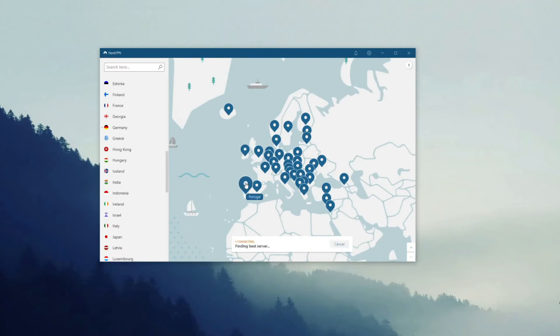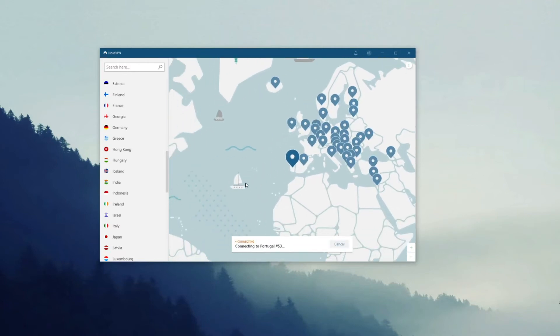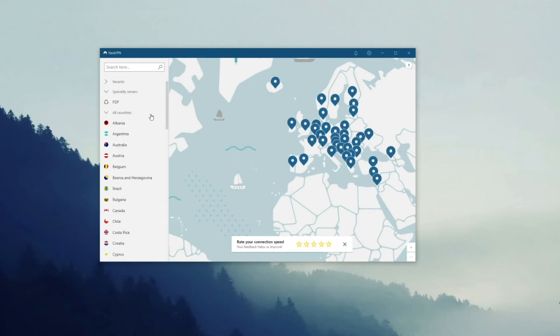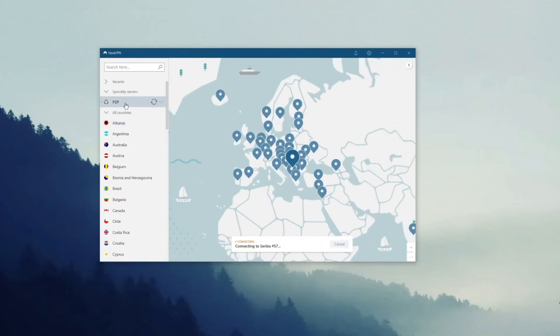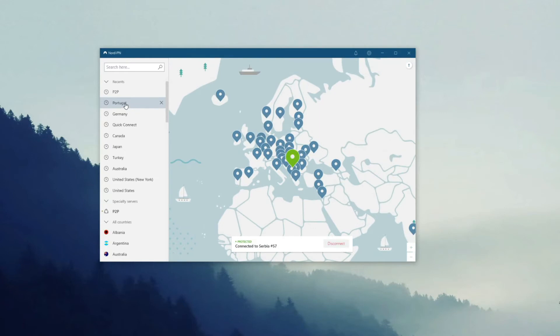If you want a server for torrenting, you can easily use NordVPN's P2P servers. In that case, just click here and NordVPN will automatically establish a connection to the fastest possible server. Now let's disconnect once again and see how to use other NordVPN features.